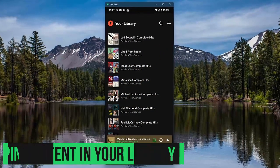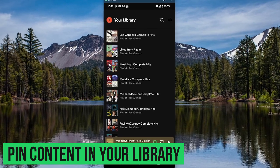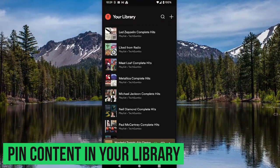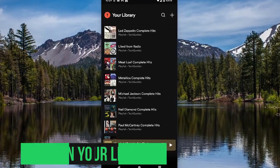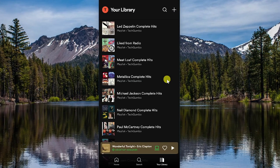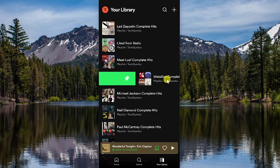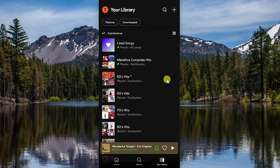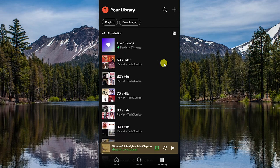If you have a large amount of content in your library, it might be easier for you to pin your favorite playlists, albums, artists, or podcasts to the top of your library. To do this in the Spotify mobile app, swipe right on the content that you want pinned, and here it is near the top. To unpin it, swipe right again. Up to four items can be pinned at a time, and strangely, this feature is not available in the desktop app.